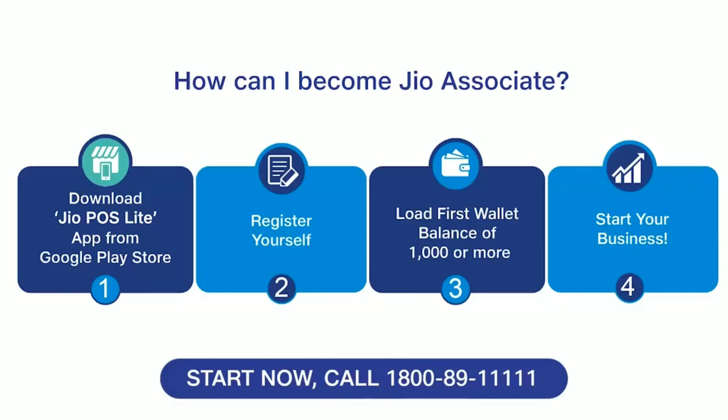With Jio POS Lite app, you can track your business easily and transparently. You can see customer details, transaction details and profit earned on recharge. Come on, partner and earn with Jio to fulfill your dreams. Become a Jio associate.